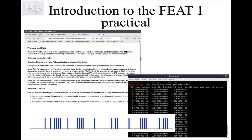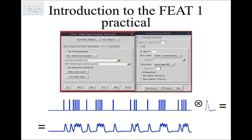After you have loaded the data and followed the instructions, you will start setting up your model. You will be asked to select a text file called word_generation.txt. This text file contains the onset times of the word generation events. For example, the first row tells us that 49 seconds after the start of the experiment is when the first word generation event is presented, the second after 67 seconds, and so on. FEAT uses this text file to generate a train of stick functions, as you saw in the GLM talk.